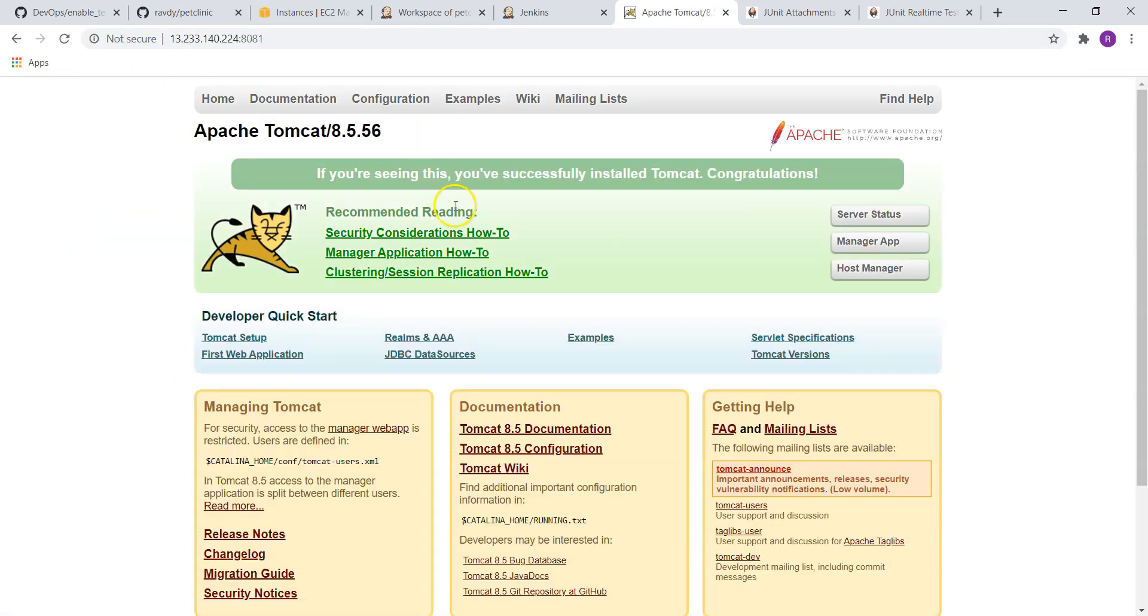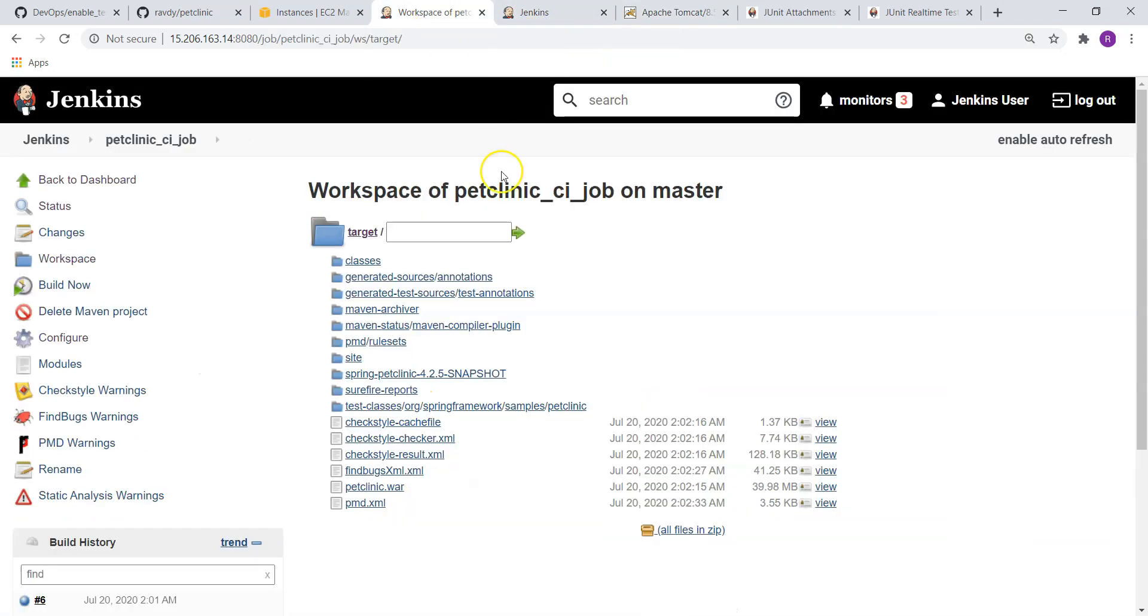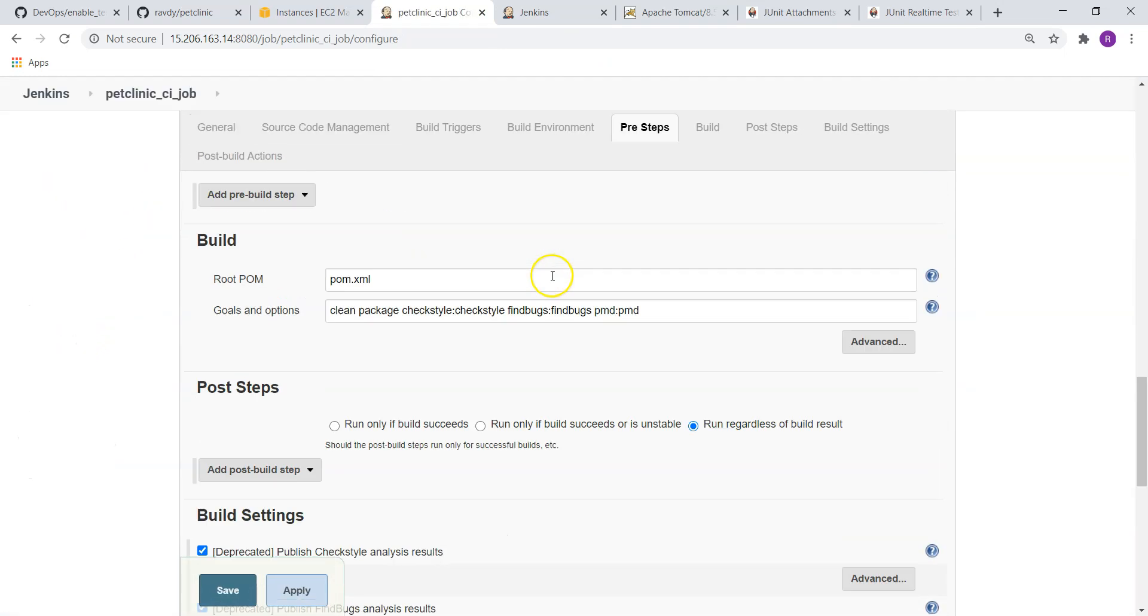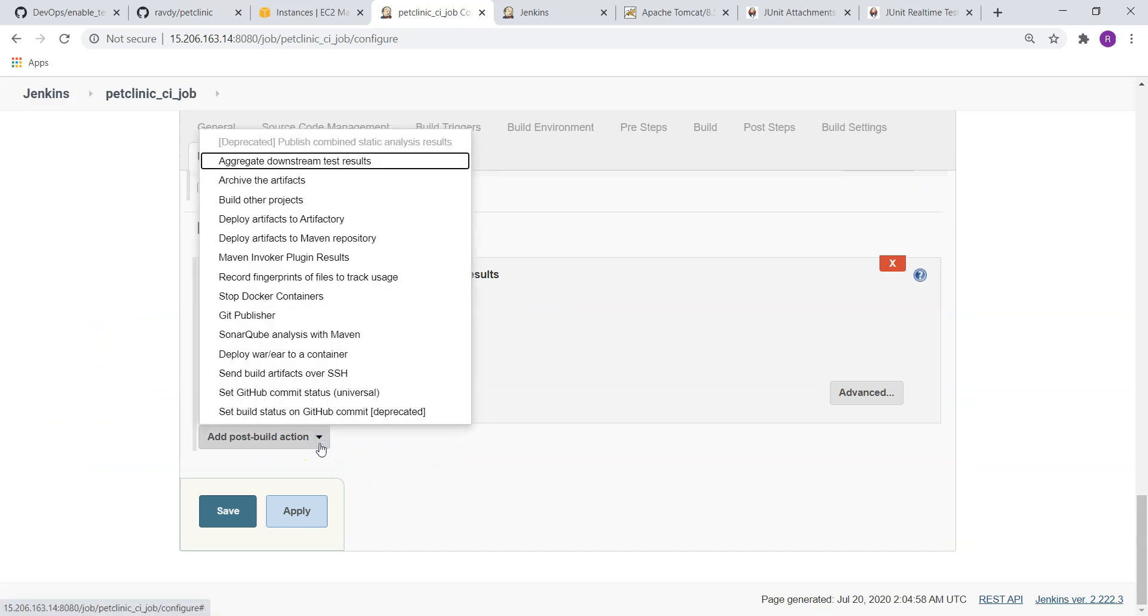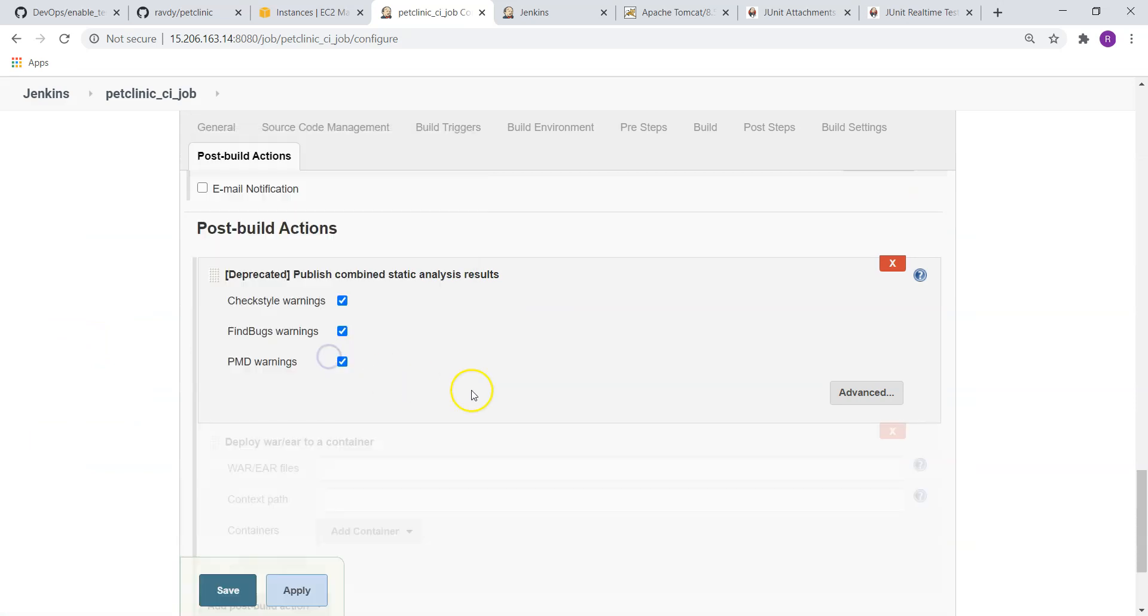Okay, this is my Tomcat server. And now we are going to deploy on this system. To do that, I am going to update our configuration.